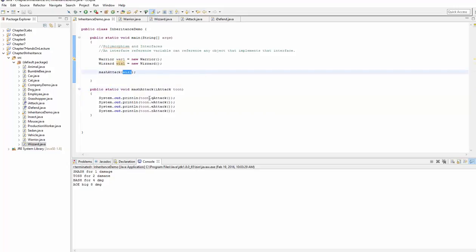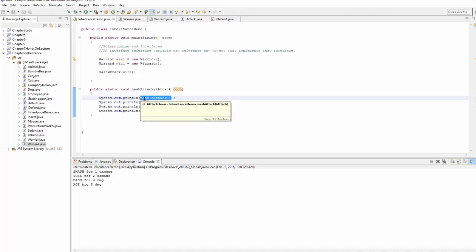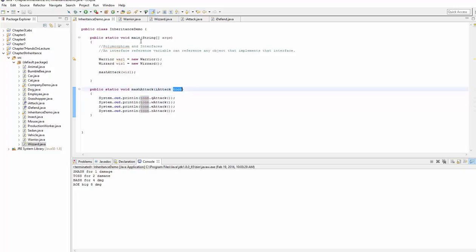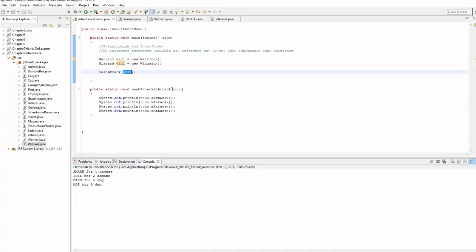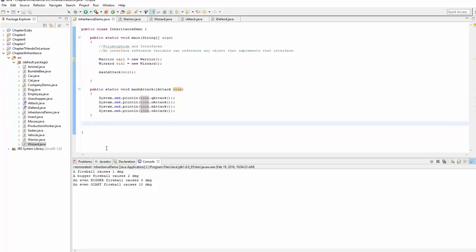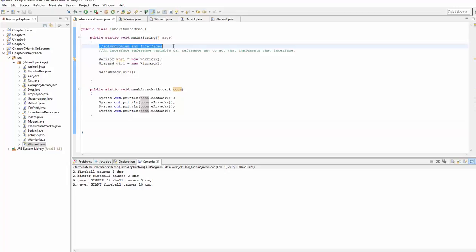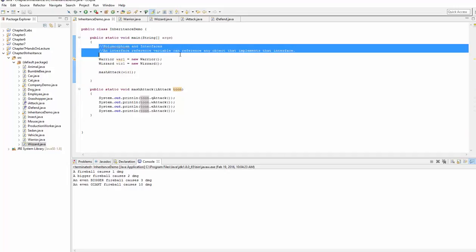Again, this is polymorphic behavior. This method call and this reference variable, the outcome of what the action is depends on the object that it's currently referencing. And you could do that with interfaces. So this is your interface and this is polymorphic behavior. If I go ahead and finish this demonstration, the wizard gets cast into the iAttack reference variable called tune. And then you demonstrate the attacks. And you can see now that these are all of the attacks from the wizard. So that is polymorphism and interfaces explained.